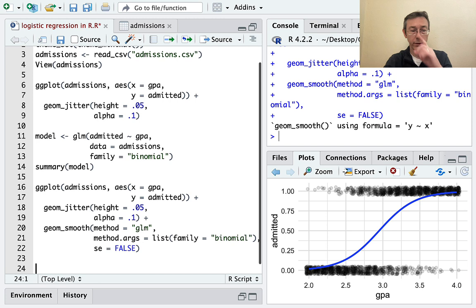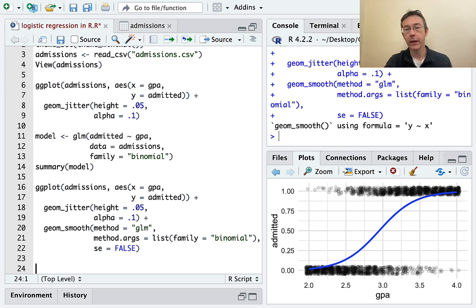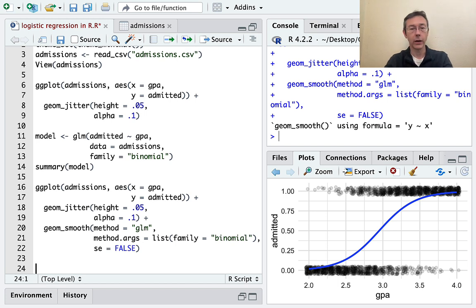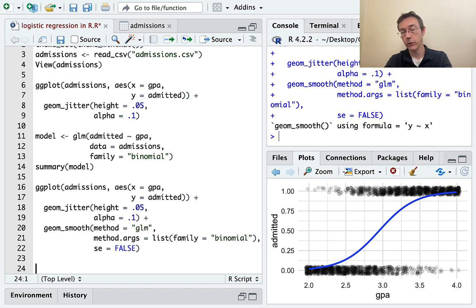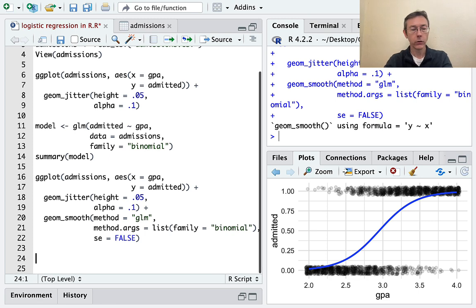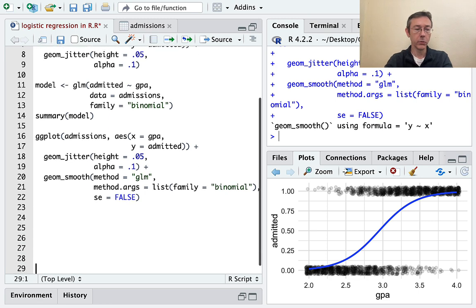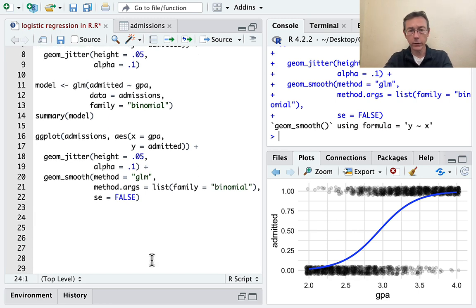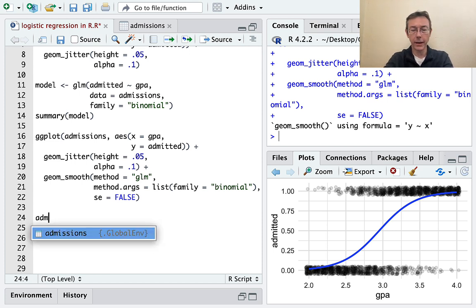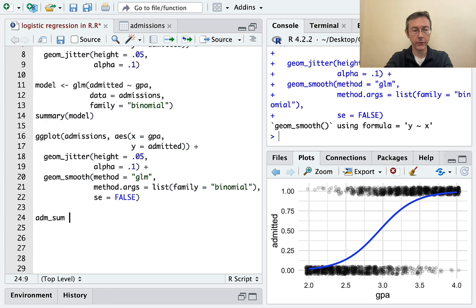I want to do one other thing, because frequently you won't have data that's all just zeros and ones, binary data. Oftentimes, you'll have proportions, either probabilities of success for different x values, or proportions of observed successes for different x values. So let's do a little bit with that. I think what I'll do is use the same data. And I'm going to do maybe ADM sum as the name of my new data set. And I'm going to take admissions.